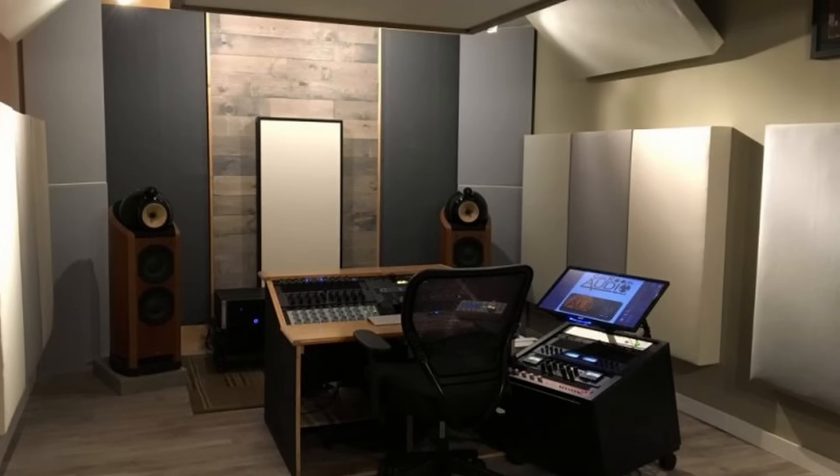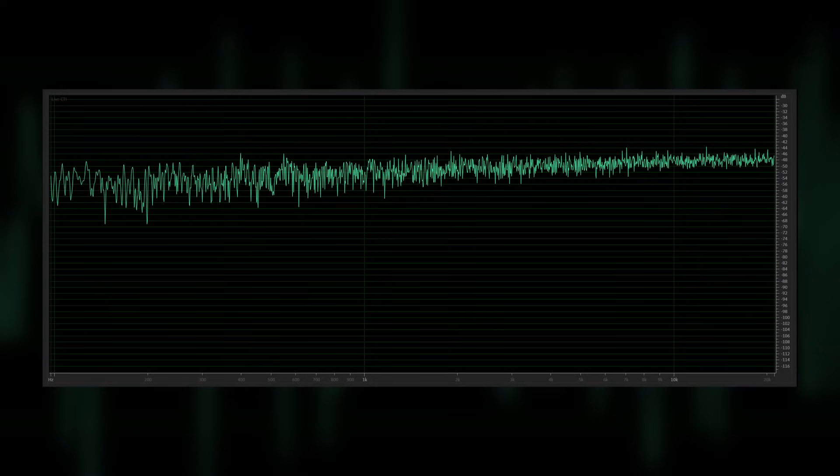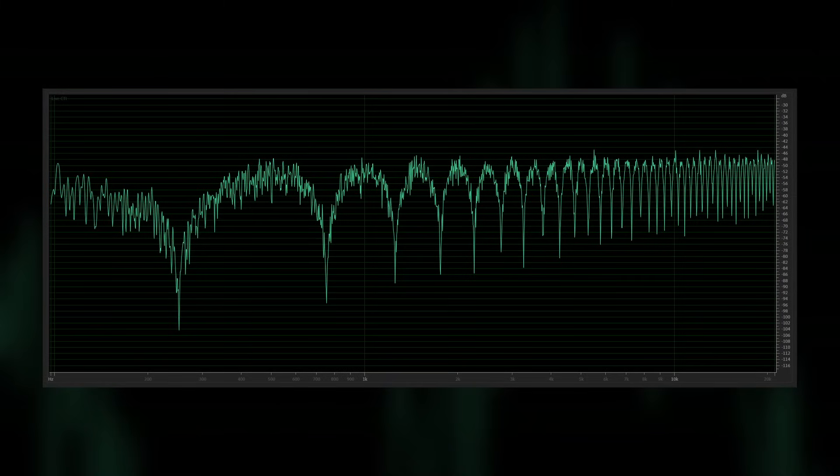You're about to learn the very first thing you should do with acoustic treatment in your listening room or mixing studio. It could mean the difference between this and this.